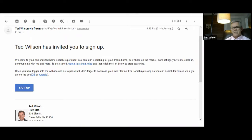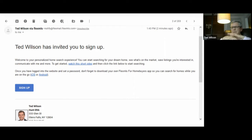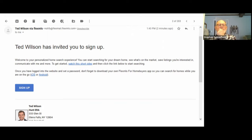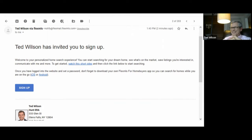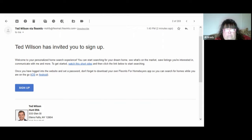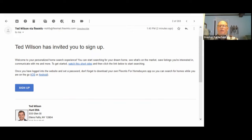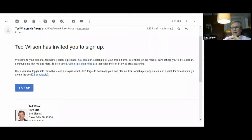The next one is the portal. So if you sign someone up on the portal — which we're going to talk about after this — this is what they're going to get, which is obviously a lot more in-depth. Has anybody seen these emails by the way? No? Well, don't you think it's good to know what they're getting?